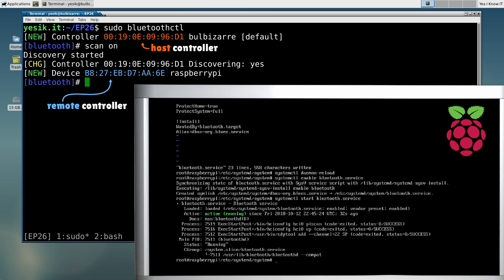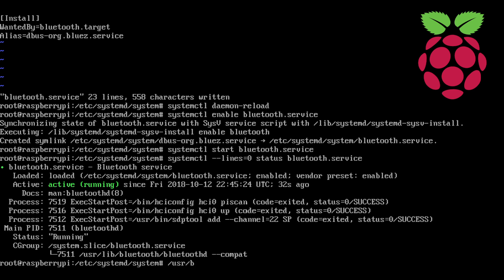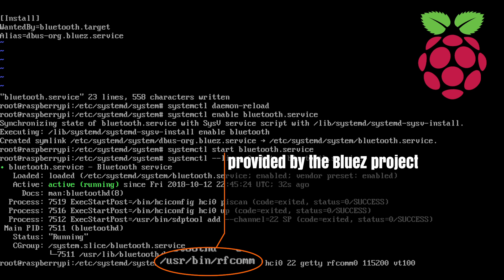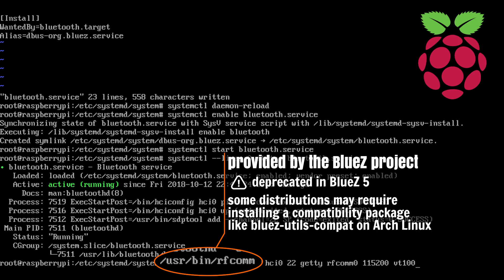Let's now attach a service behind the Bluetooth link. The BlueZ project used to provide the RFCOM tool to associate a virtual character device to a Bluetooth channel. The tool is still provided, but it is deprecated too. However, since we lack replacement, we have no other real choice than using it.